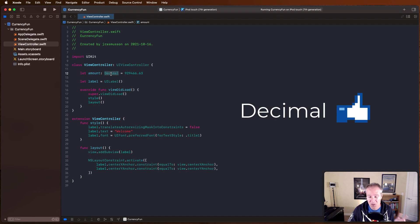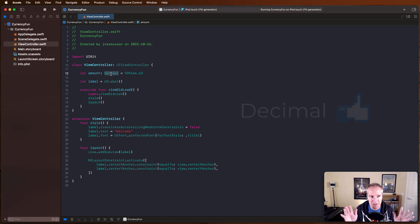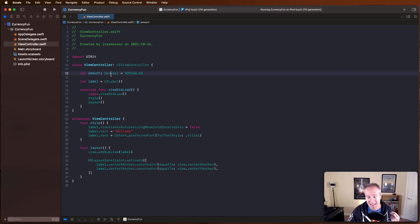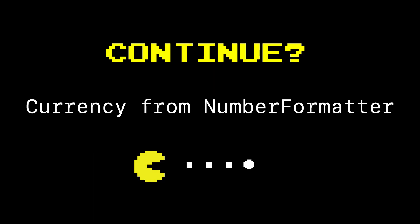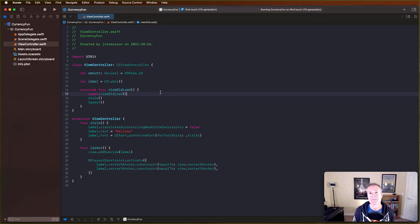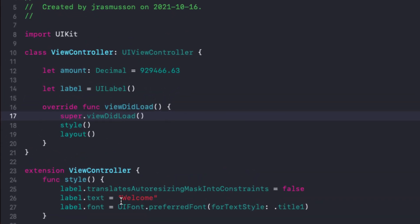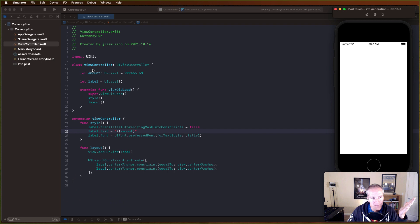Decimal is the recommended way to represent money in Swift and other languages. You can also do calculations by converting all your dollars and cents into integers, but that's why we're starting with a Decimal - that's how we're going to represent our currency. Now, to begin our formatting journey, let's just take this amount and print it out simply as a string in that label by creating a string and printing it like this.